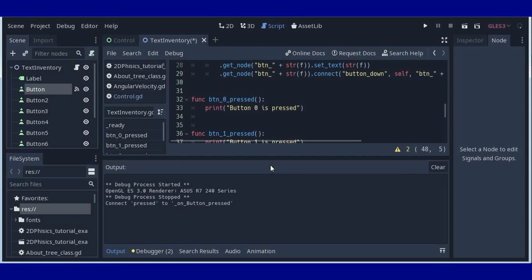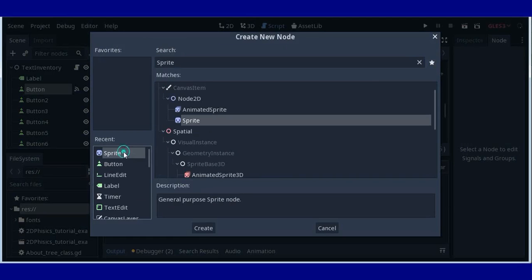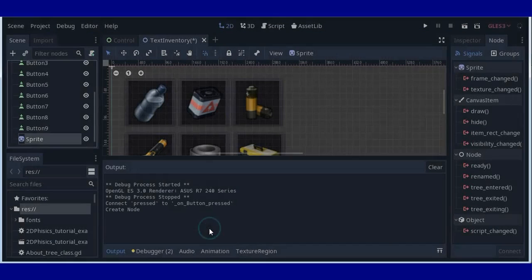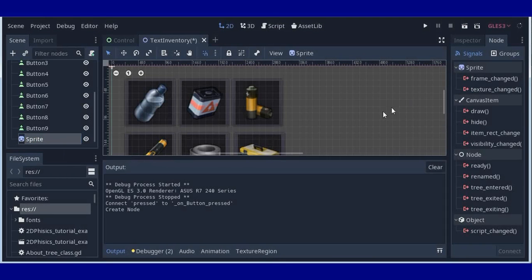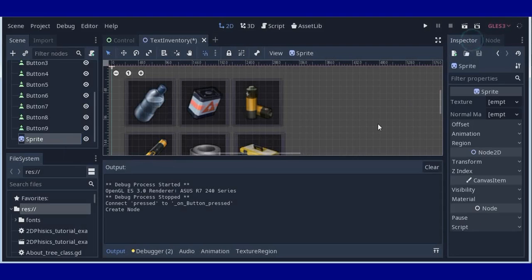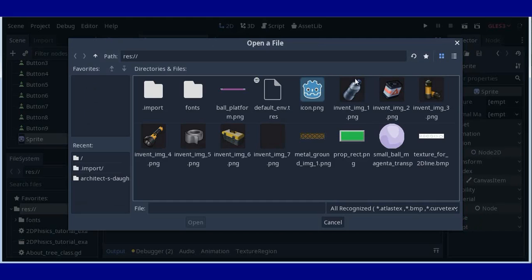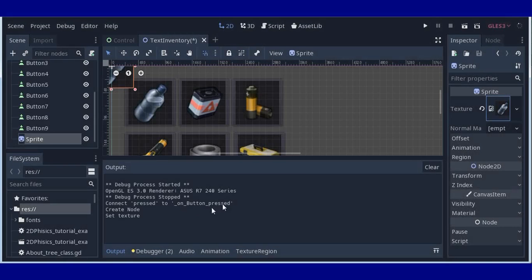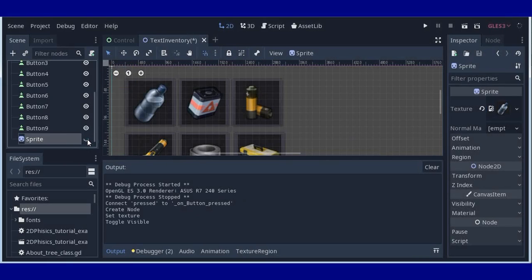After that we will need one sprite. So let's create one sprite. In this sprite node, for example, we will use a similar image like image in this first button. So we will load this kind of texture. And we will change visibility for this sprite to hidden. You can toggle visibility on any place you want.